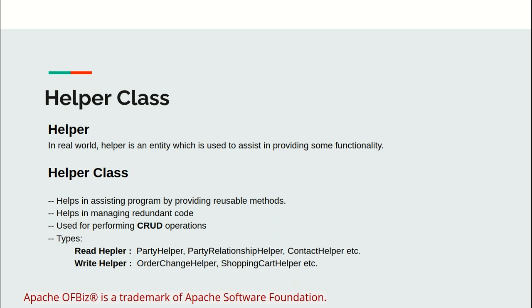There are two types of helper class. Read helper reads or prepares data for UI or other objects. PartyHelper, PartyRelationshipHelper, and ContactHelper are some examples of read helper class.